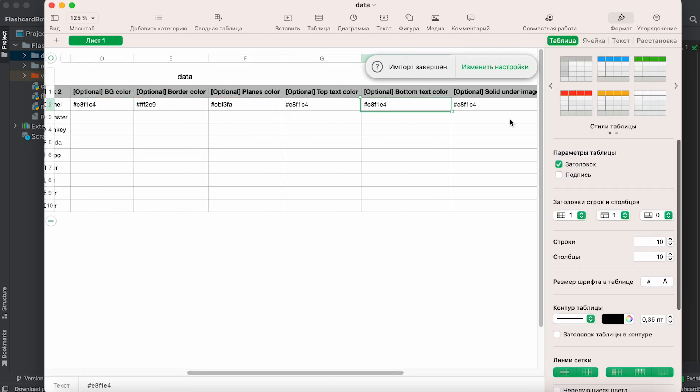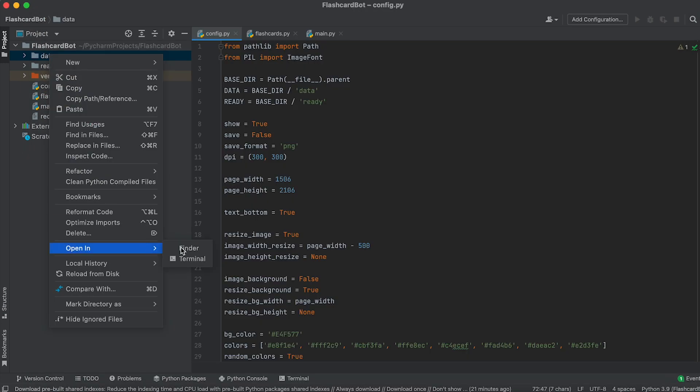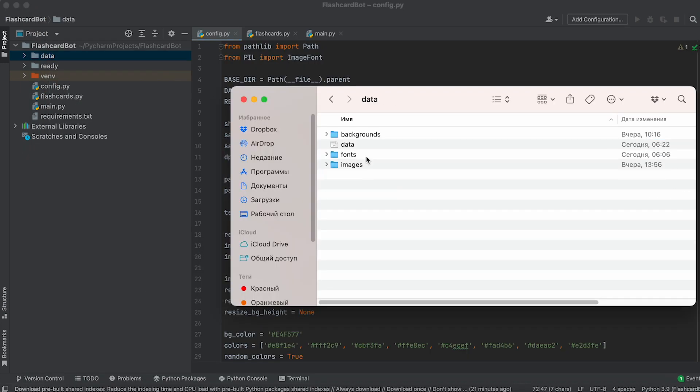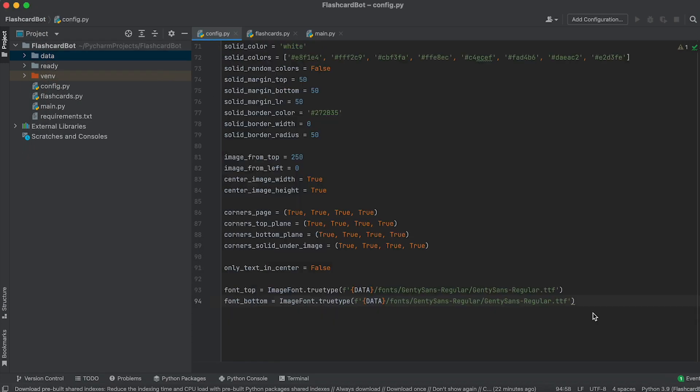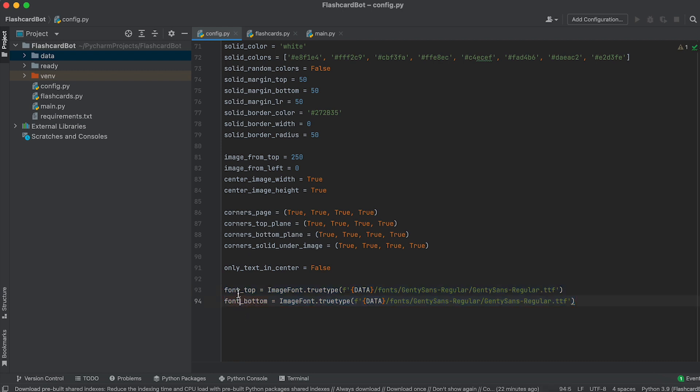You want to change the fonts? Download the desired fonts and place them in the fonts folder. Then in the settings, specify the paths to these fonts.